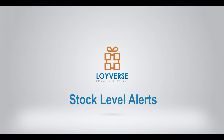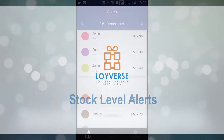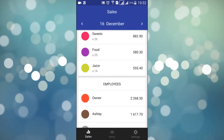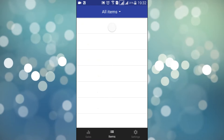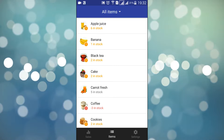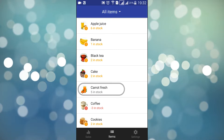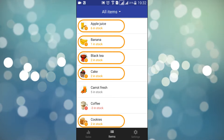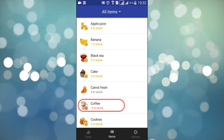To keep on selling, you've got to make sure your store carries sufficient stock. To check the stock status, switch to the items tab. Here you see items that are currently in stock, low on stock, or out of stock.